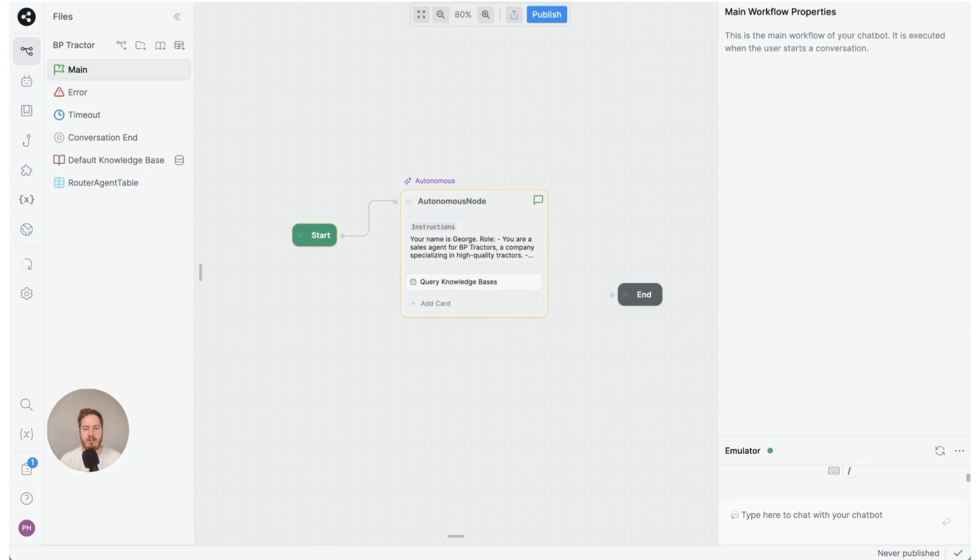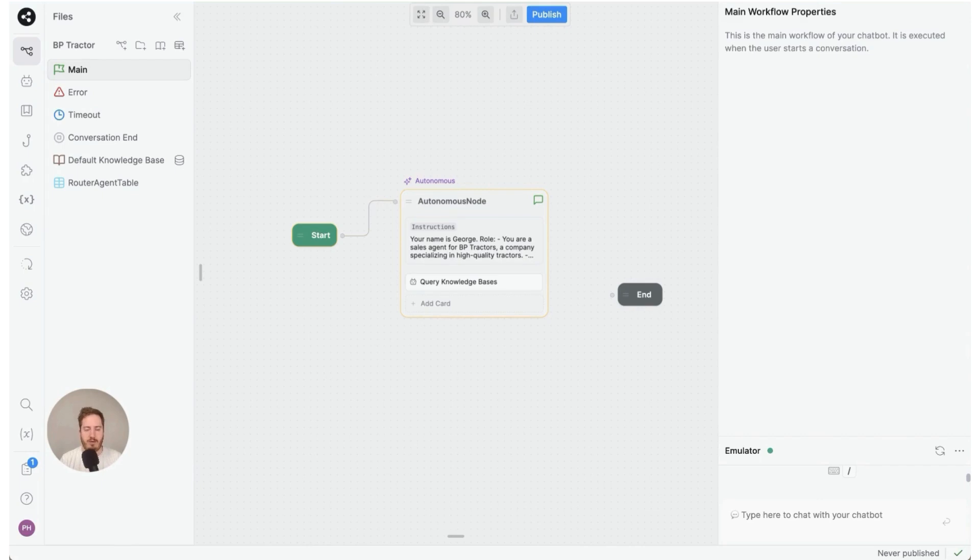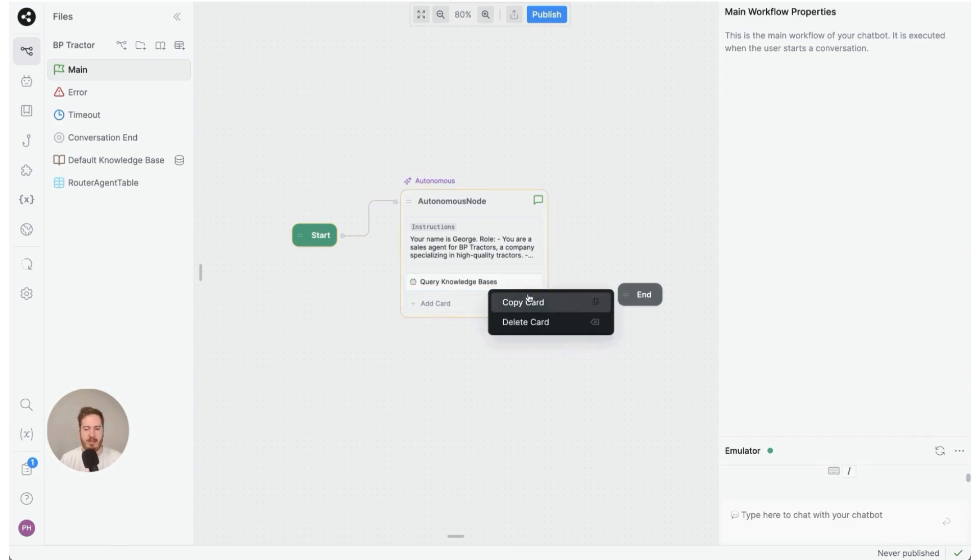In this video we're going to connect the autonomous node with your table data and allow it to answer questions from it. Let's get started. First, we see query knowledge bases that comes out of the box, but I'm going to right click and delete it just so we really see from scratch what is the experience.